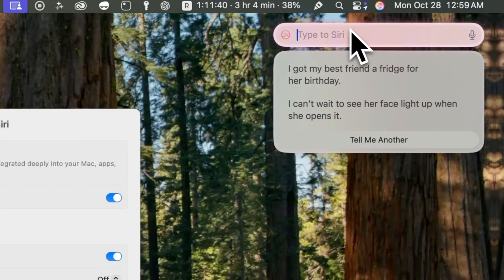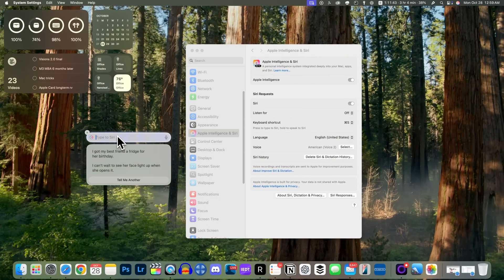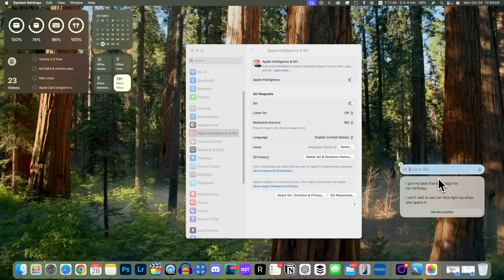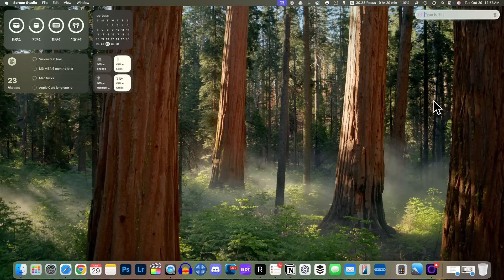With this Type to Siri interface you can actually drag it throughout your desktop — you can move it anywhere you would like, and you'll see that an X now appears once you move it. As far as the actual response that you get from Siri, they are slightly better here with macOS Sequoia 15.1. Siri has improved a bit, especially when it comes to maintaining context between queries.